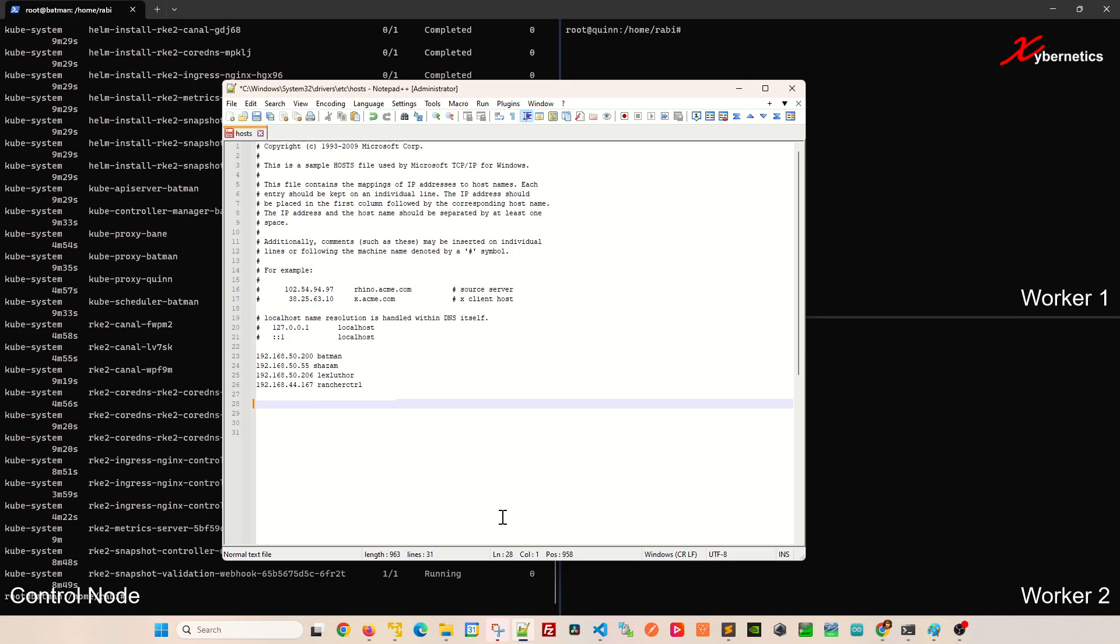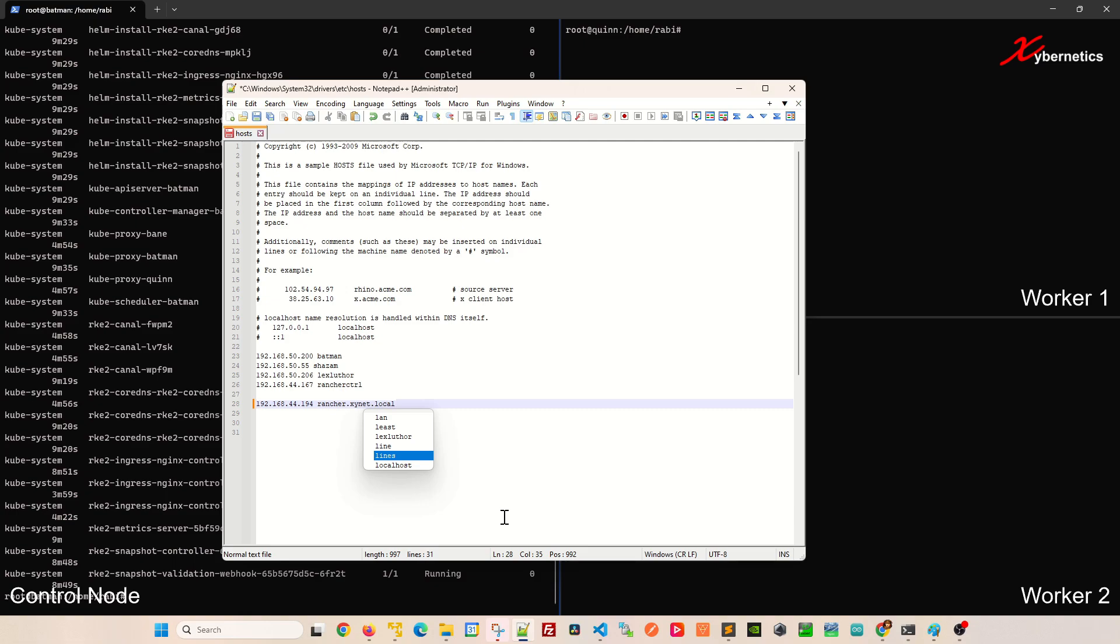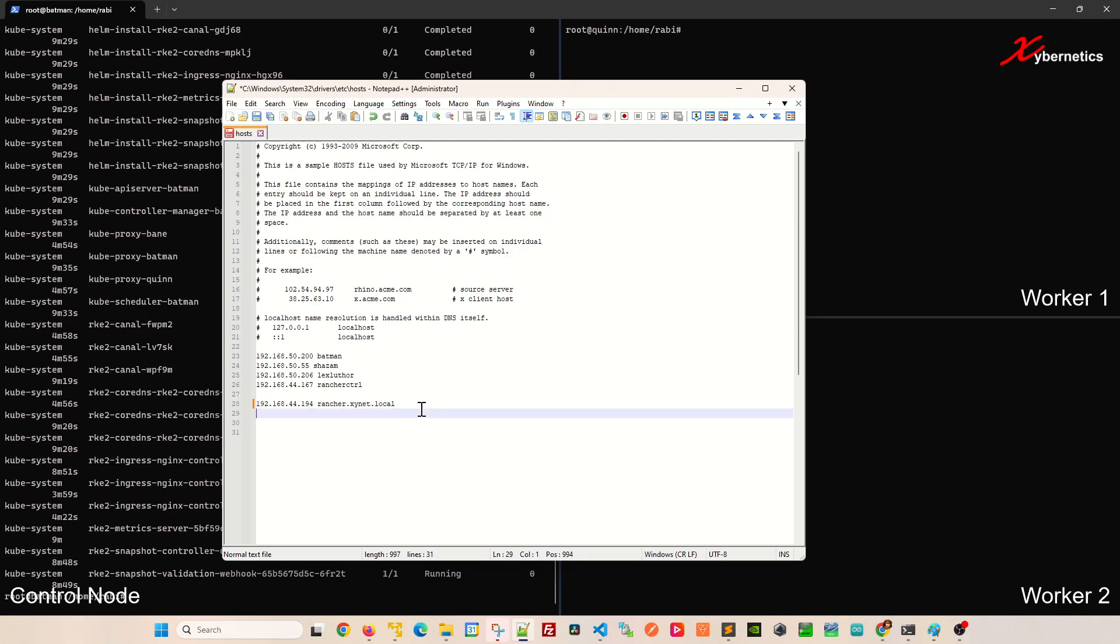Over here, you're going to enter the IP address of the Rancher, 192.168.44.194, and basically put rancher.signet.local, so that you can associate this DNS name or domain name with this IP address. Once that's done, Ctrl S to save. After that, close or minimize that.